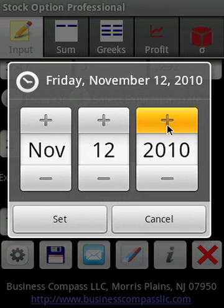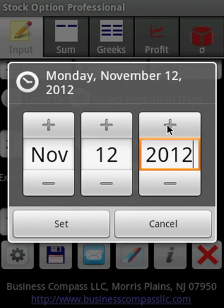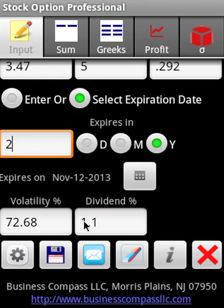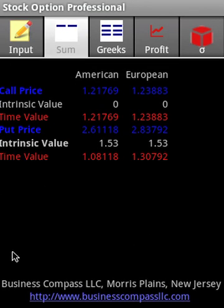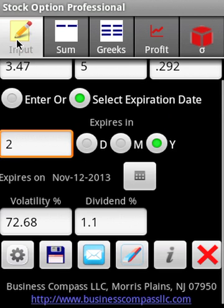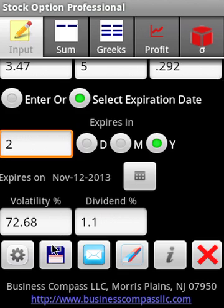Here we are selecting a three-year expiration date, and now we can calculate the various option parameters such as the prices, the Greeks, profit margins, and implied volatility.